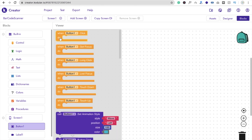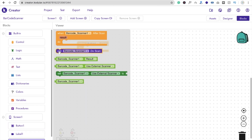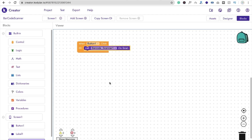Now go to the block editor. Whenever someone clicks on Button 1, use the 'when Button1.Click' block, then click on Barcode Scanner and select 'call BarcodeScanner.DoScan'. So whenever we click the button, the barcode scanner will enable and scan the barcode.